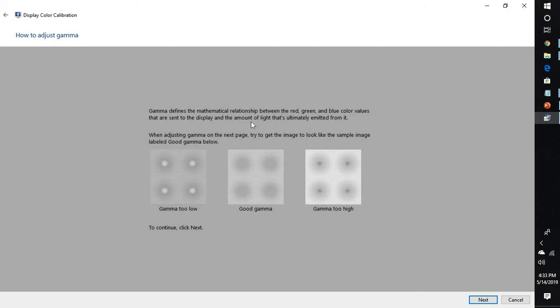Gamma defines the mathematical relationship between the red, green, and blue color values that are sent to the display and the amount of light that's ultimately emitted from it. The gamma defines the amount of red, green, and blue color light emitted from the monitor, which in turn gives you the in-depth clarity of a particular monitor.